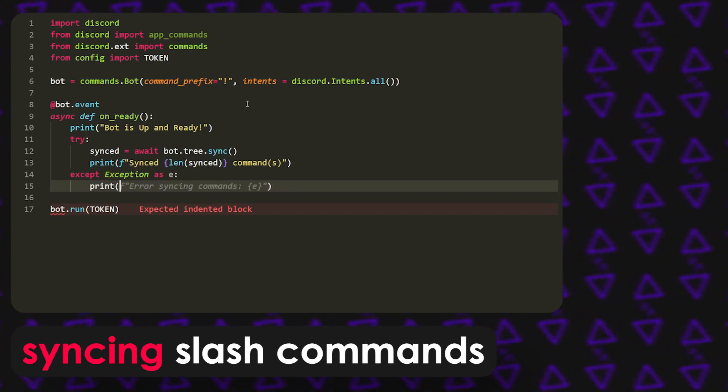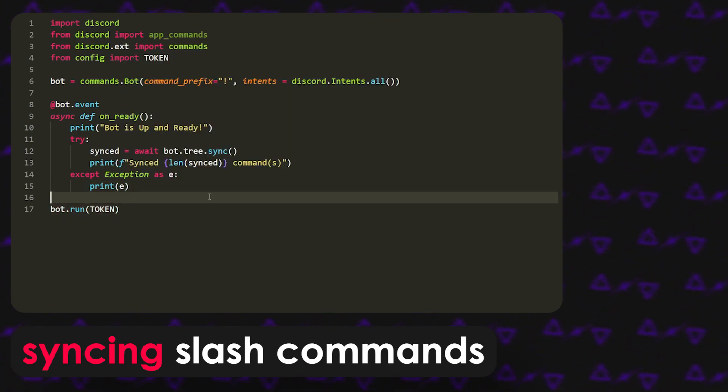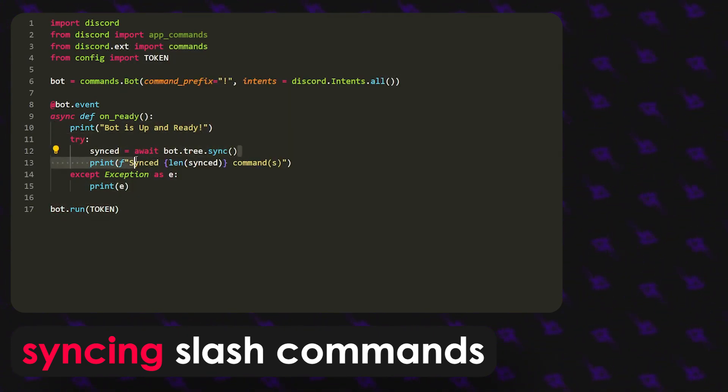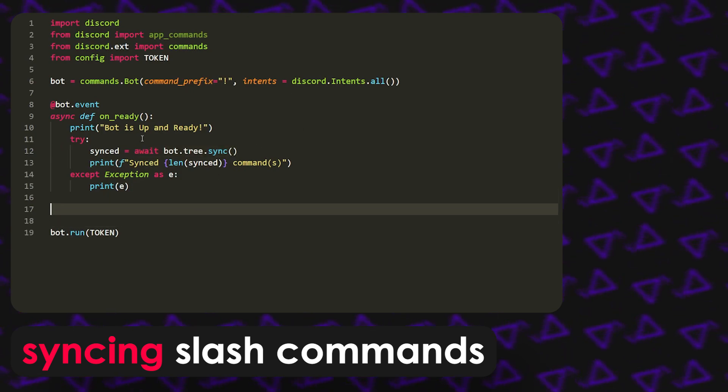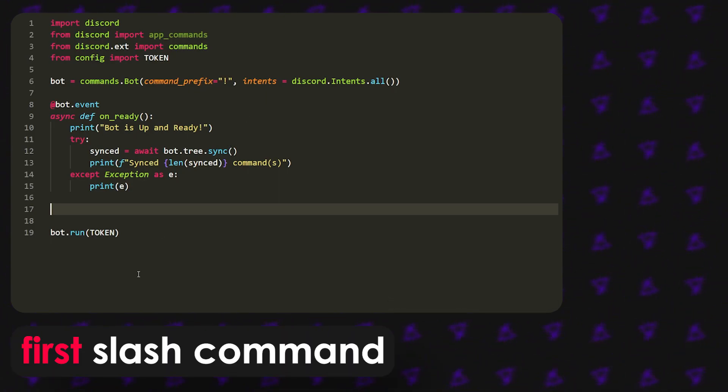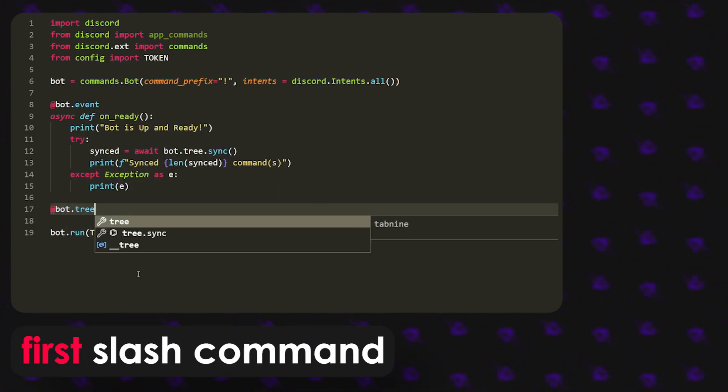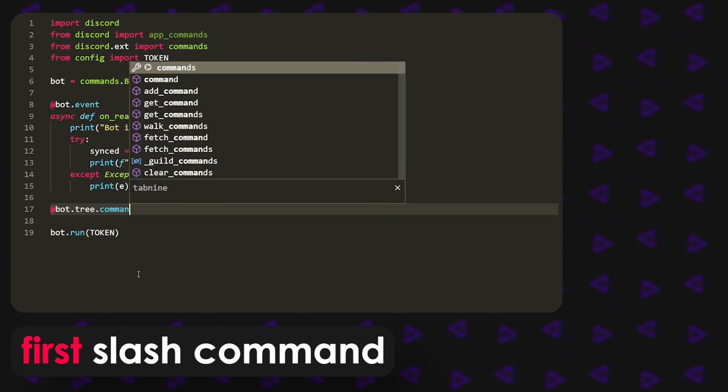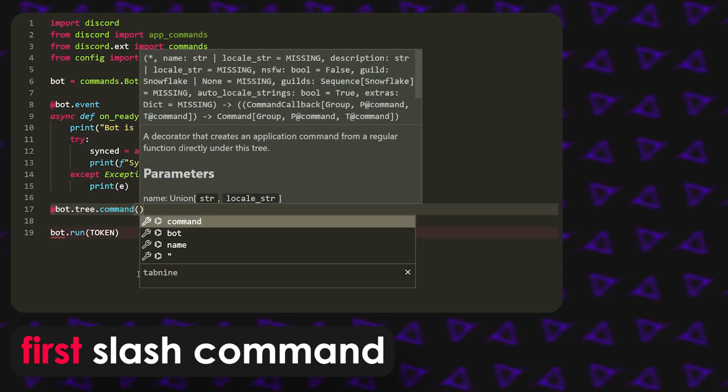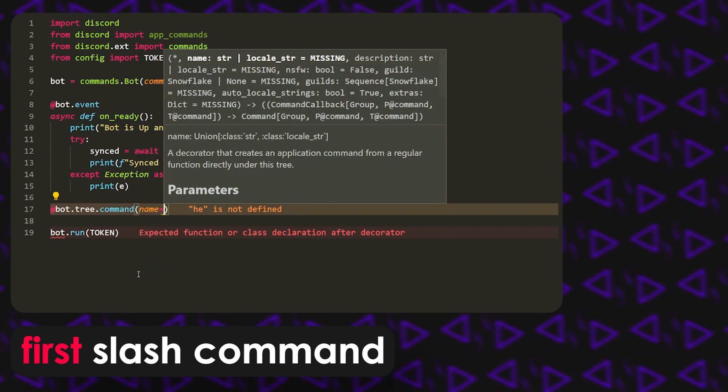Now I'm not sure if it's a good idea to sync it here, but if you want you can hook it up to a command and then you can have more control over it. Now that we have that, what we're going to do is app bot dot tree dot command and the name is going to be hello.